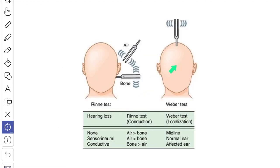In Weber's test, a vibrating tuning fork placed over the vertex of the skull is normally heard equally on both sides. When the sound is heard better in the affected ear, the disease lies in the middle ear where fused ossicles make bone conduction through the skull more efficient. If the sound is referred to the better-hearing ear, the loss of hearing is due to impaired function of the auditory nerve or the cochlea.